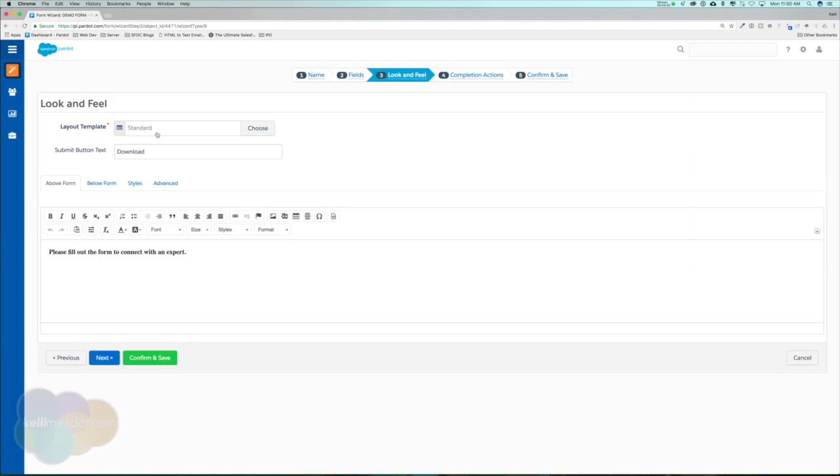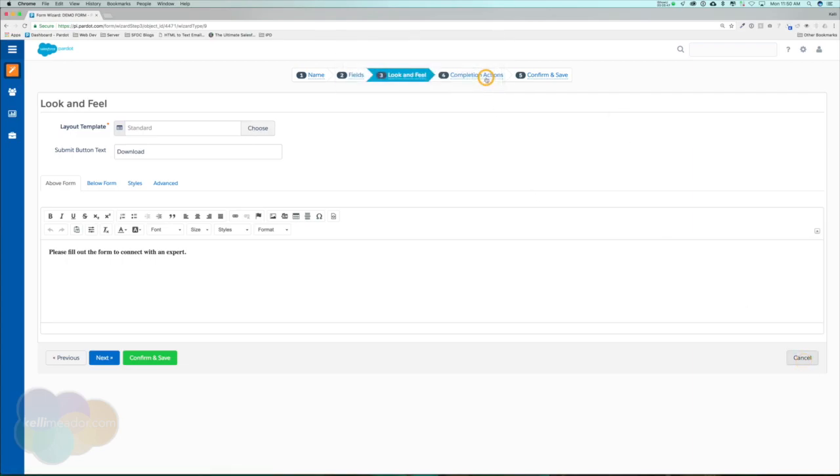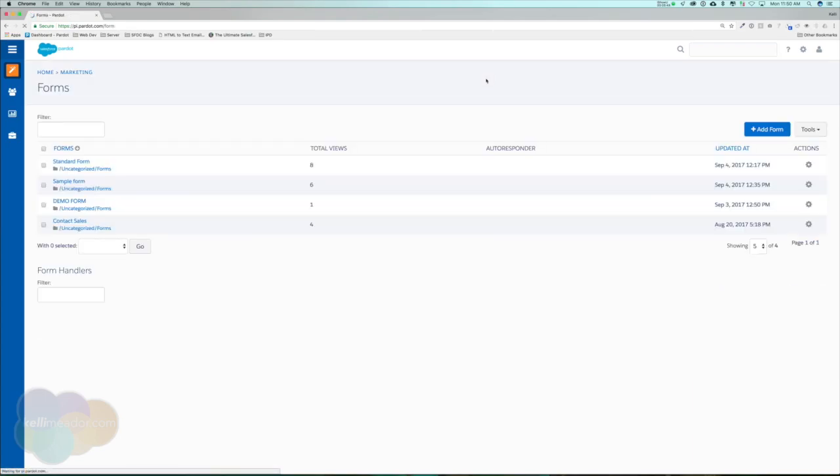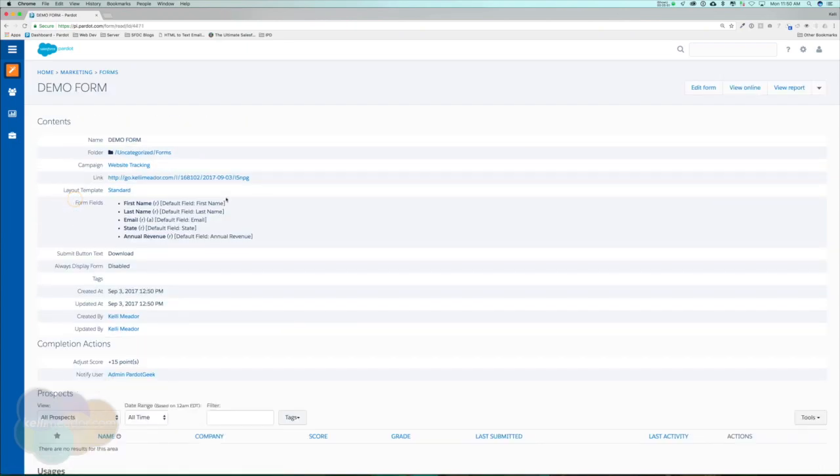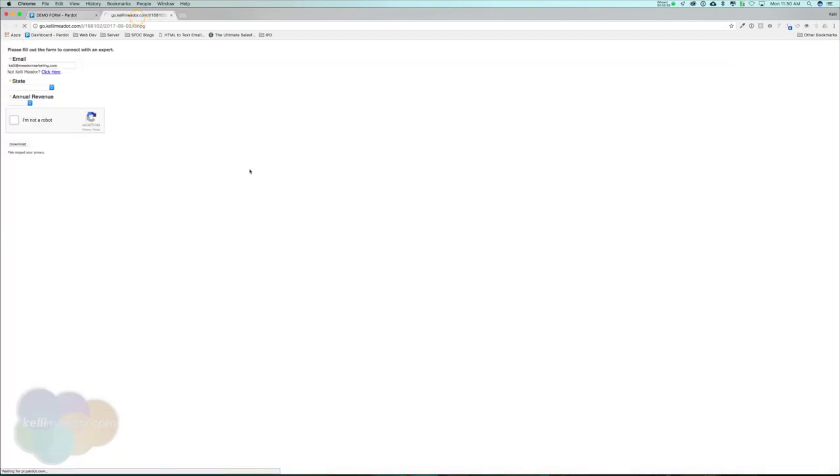Just to give you a preview of what it looked like before, let's go ahead and go to our demo and see what this looks like. So this is what our form looks like right now.